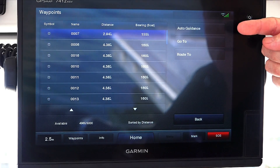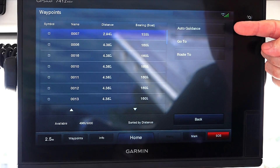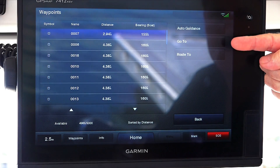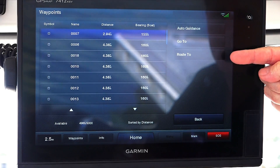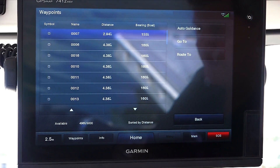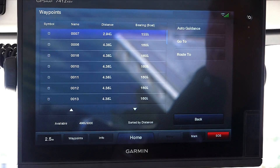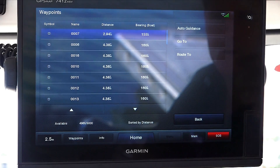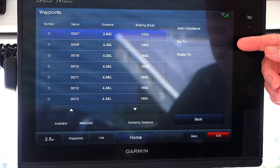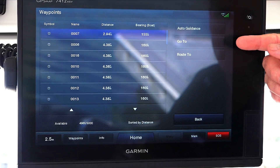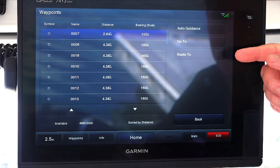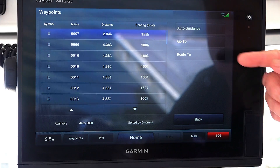At the moment we're running the Garmin G2 Vision chart card, which gives us the options of auto guidance, go to, and route to. If we're just using the Garmin G2 Blue chart card, we would only have two options: go to and route to.